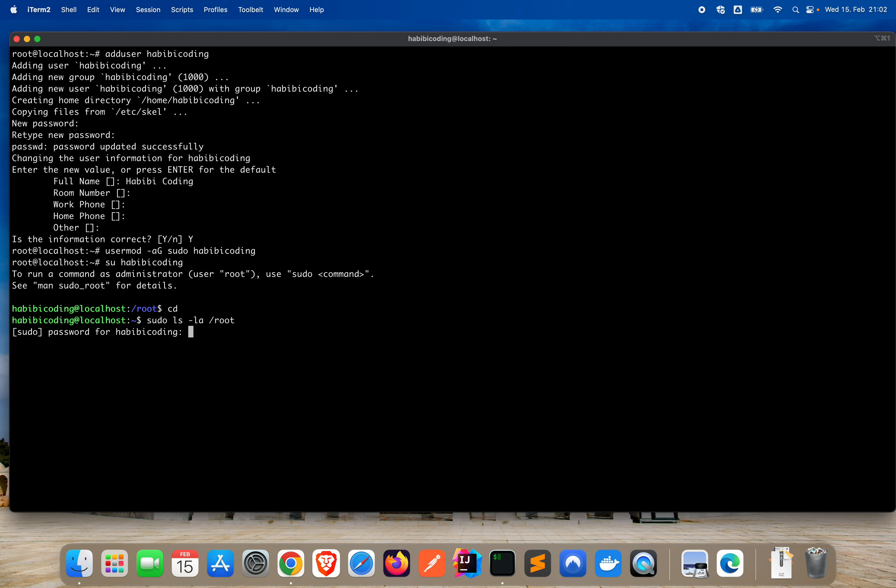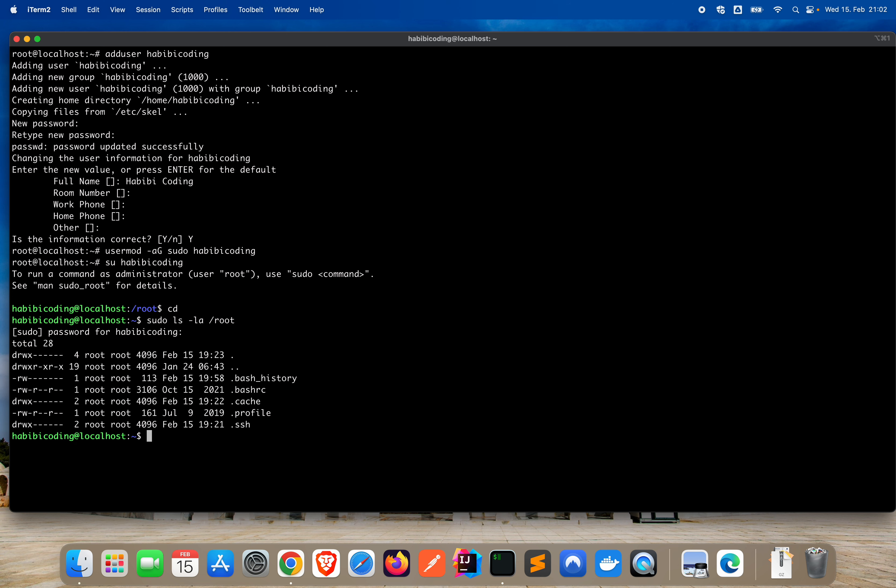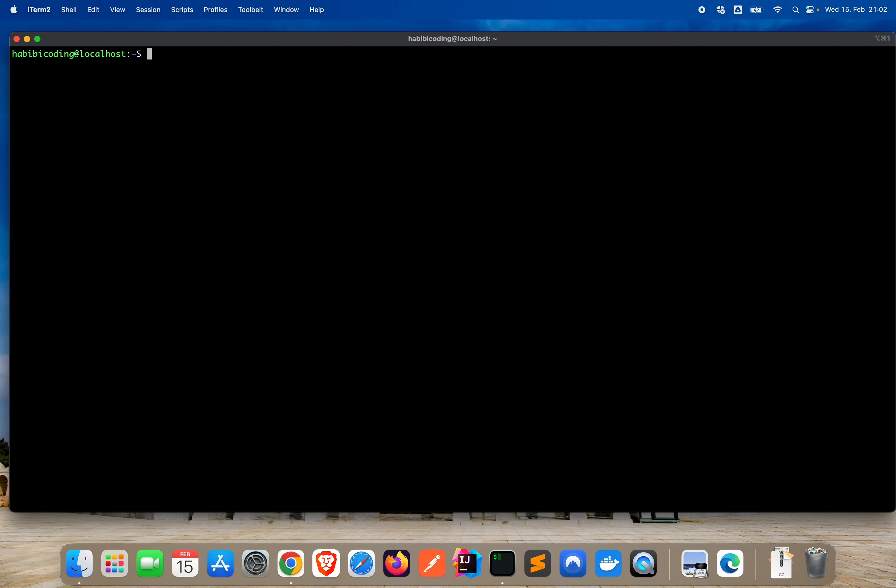Now let's see if we have really sudo rights. Sudo ls -la /root. It's asking for the sudo password for habibi coding, for my new user. Okay, and I type the password. That's correct. Otherwise it would say password authentication failed. Say clear.